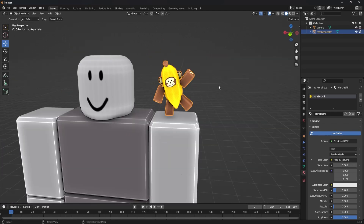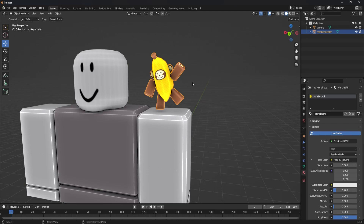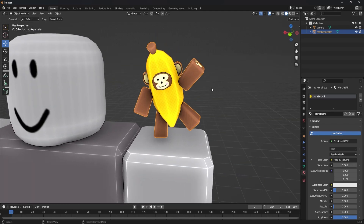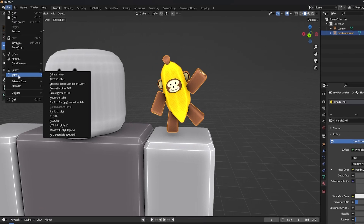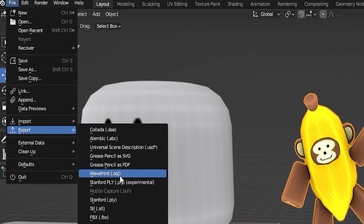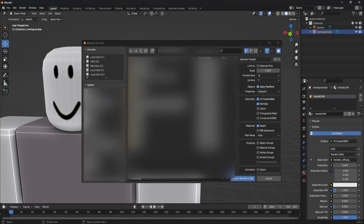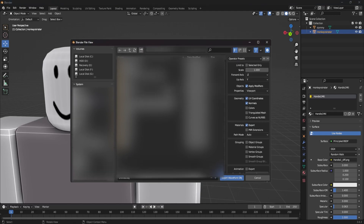The first thing we actually need to do is export our UGC item outside of Blender in an object format so we can actually upload it into Roblox Studio. We're going to click on our object, go to File, then Export, and go down to Wavefront object file and click on that. It's going to bring up your folders, and we want to go to 'limit to selected items only' since we have our UGC item selected and we're exporting it as a selected item only.